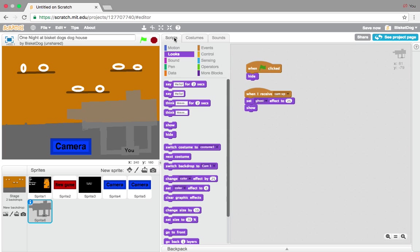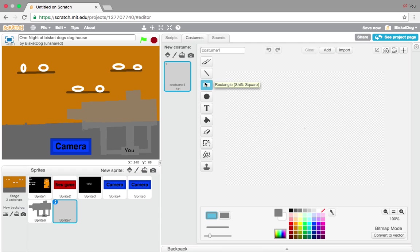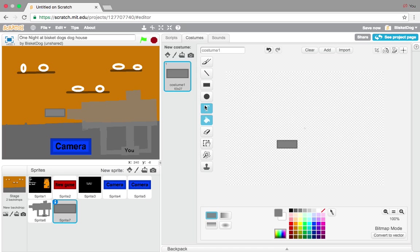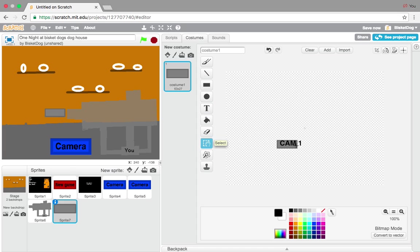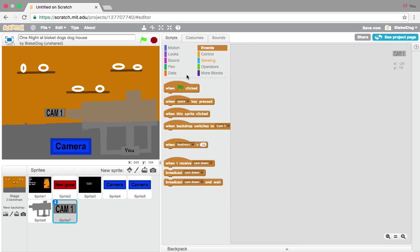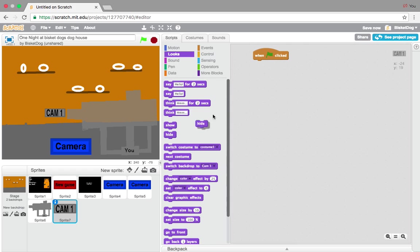Now paint a new sprite — this is going to be the camera button label. Paint it and put black text in it that says 'Cam 1.' Crop it down to the correct size you want. Then all you add is: when flag is clicked, hide.